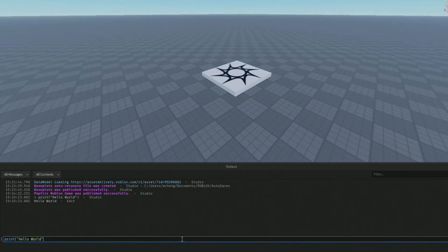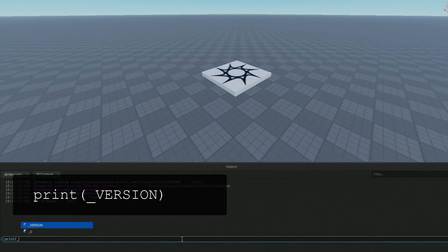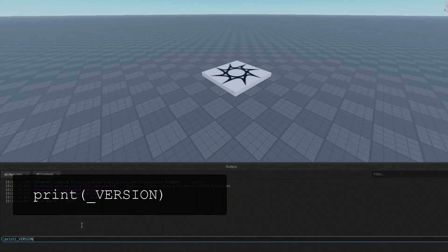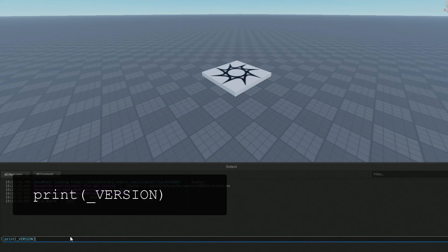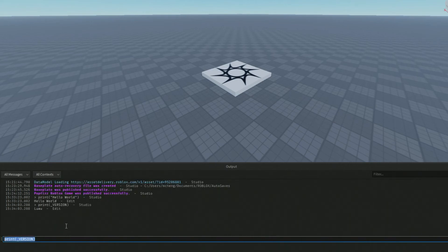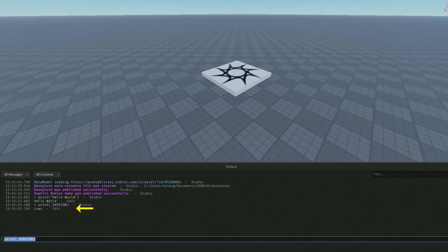You can actually go ahead and click on print, and then we're going to issue this command over here. Notice there's an autocompletion. This is a little bit obscure but I thought it would be instructional nonetheless. If you type in print open parenthesis underscore version and press Enter, you'll notice that the programming language that we're using is a language called Luau.